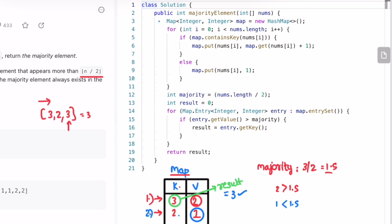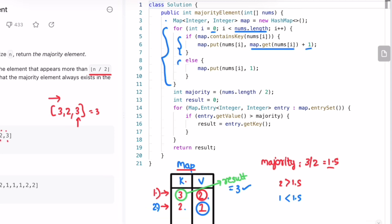Now let's look at the code. I declare a map, then iterate through the input array nums from index 0 to the end. For each element, I check if it's present in the map. If it is, I get its current frequency and increment it by 1. If it's not present, I add that element to the map and set its frequency to 1 — so the else block executes for every unique element.